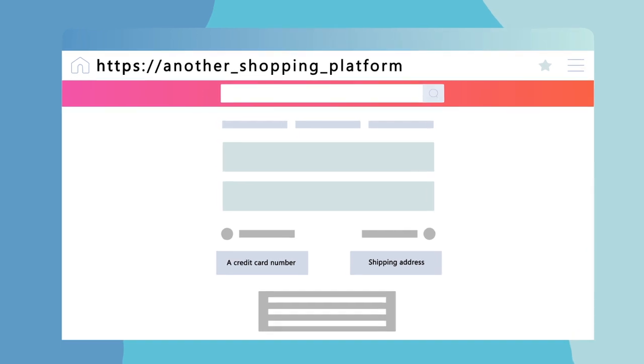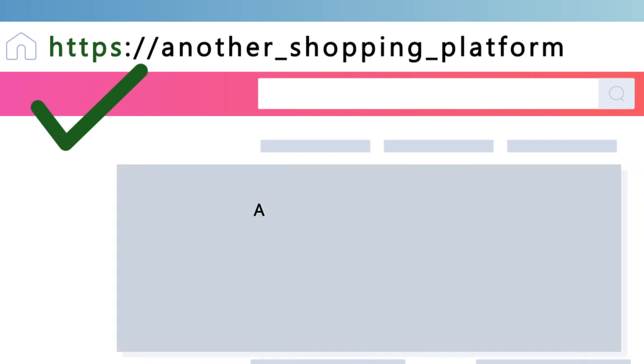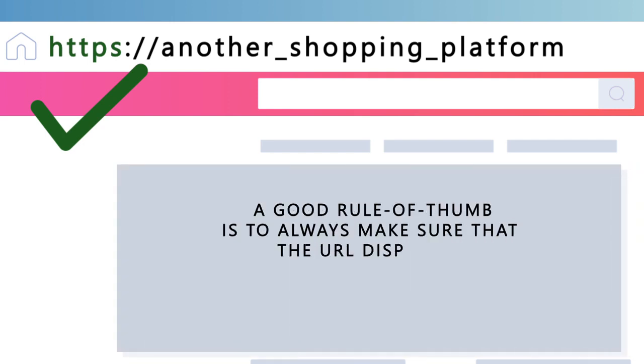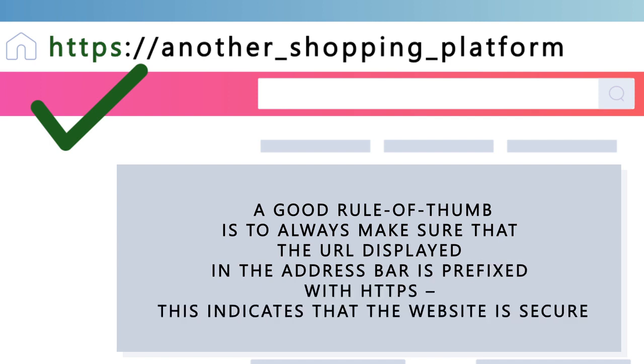Before making any payments online, verify that the site is secure and trustworthy. A good rule of thumb is to always make sure that the URL displayed in the address bar is prefixed with HTTPS. This indicates that the website is secure.